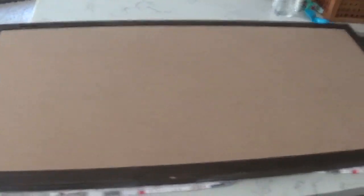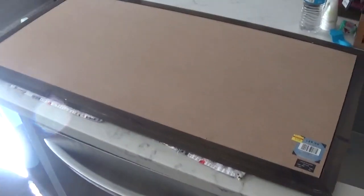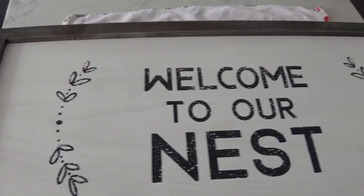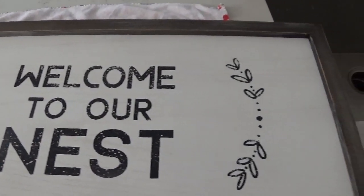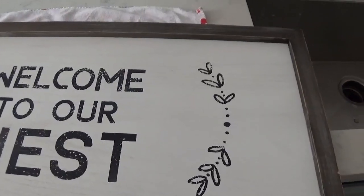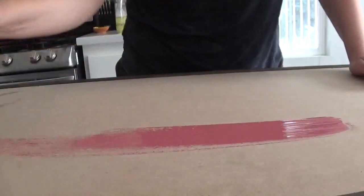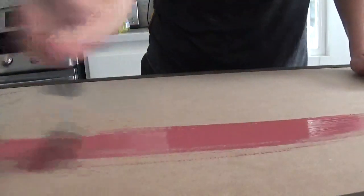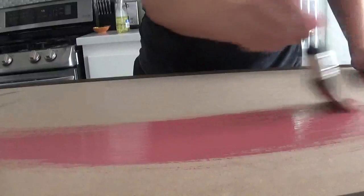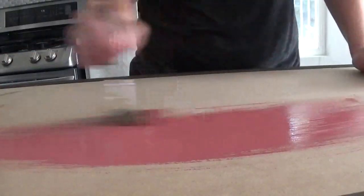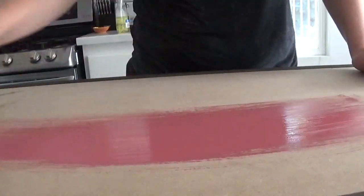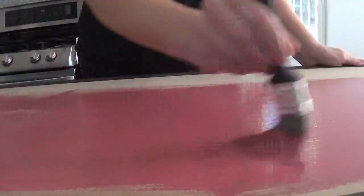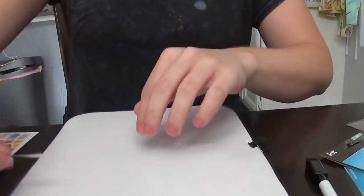For today's project, like I mentioned, I'm doing a DIY command center. So I have two young ones in school, two different schedules, two different lists. I wanted to have something that was going to be functional for us. So what I did is I flipped my Welcome to Our Nest sign that I've had for forever from Hobby Lobby. I flipped it over and started painting the base of it red.